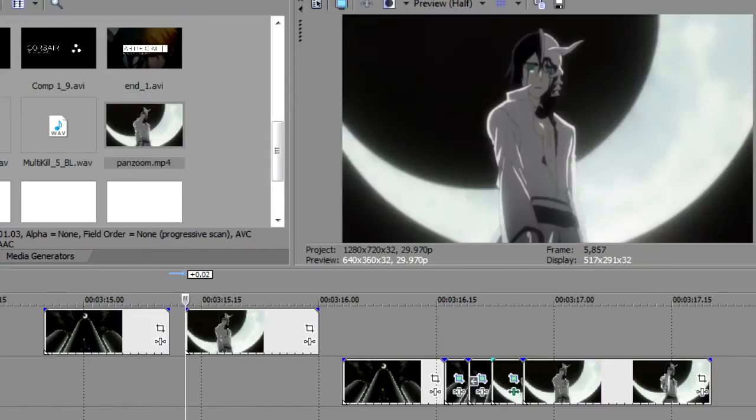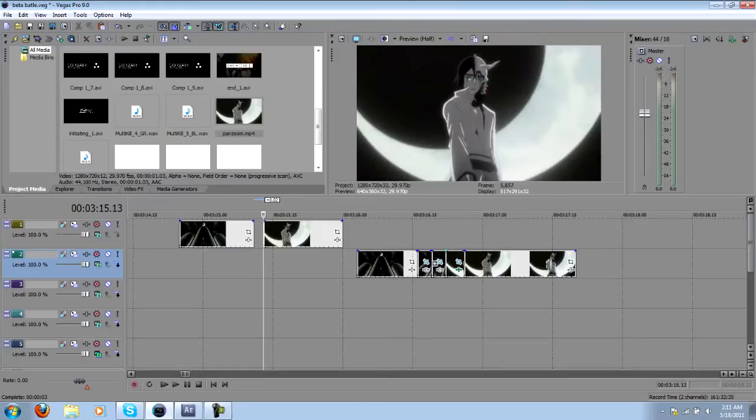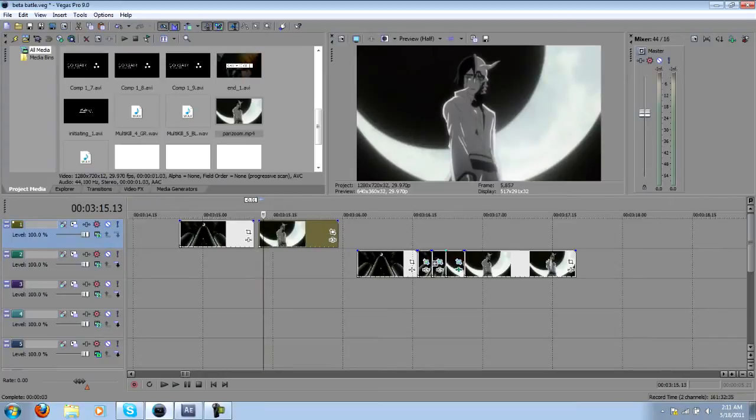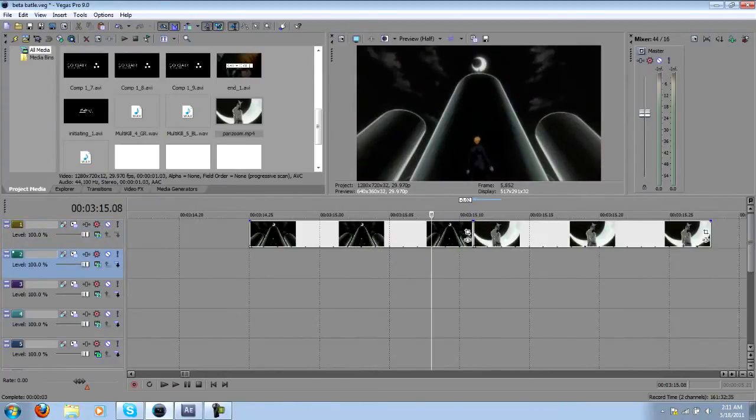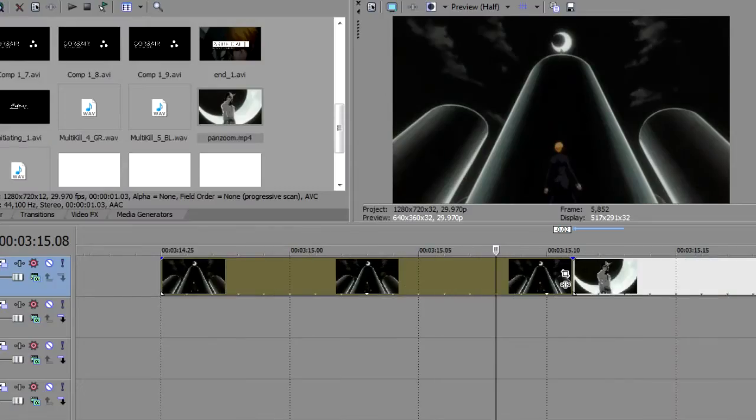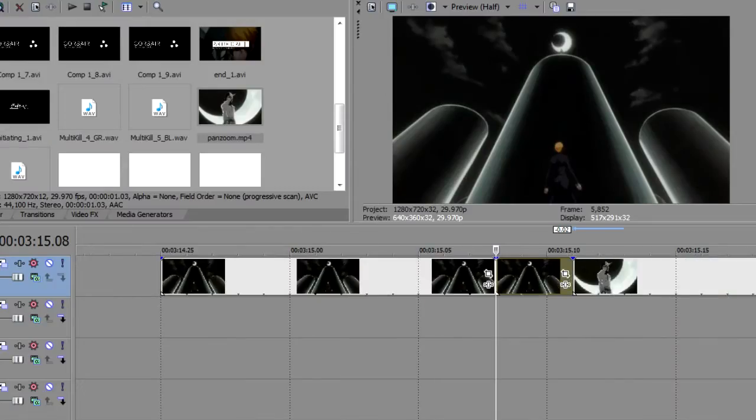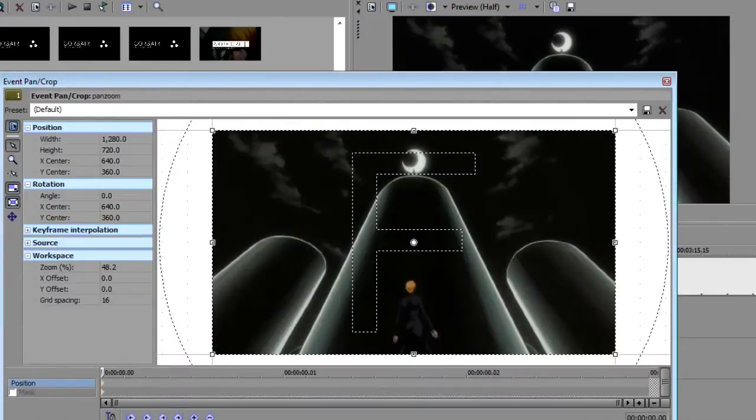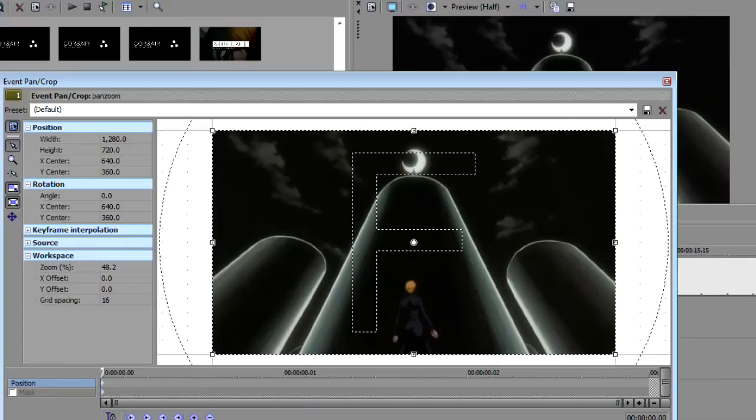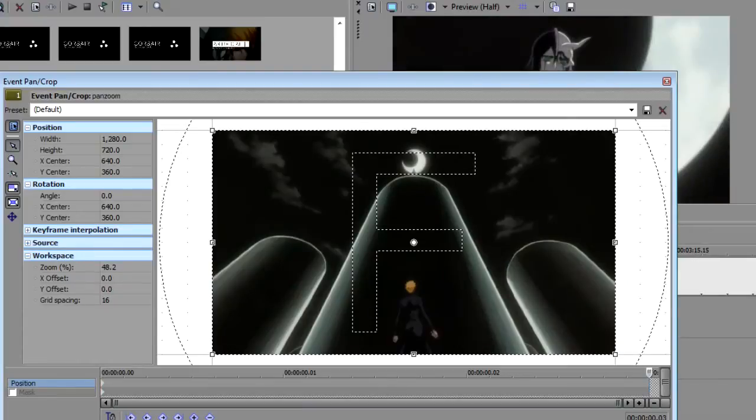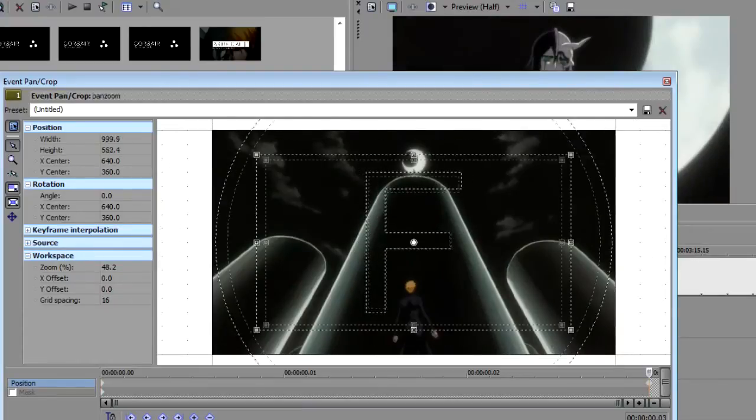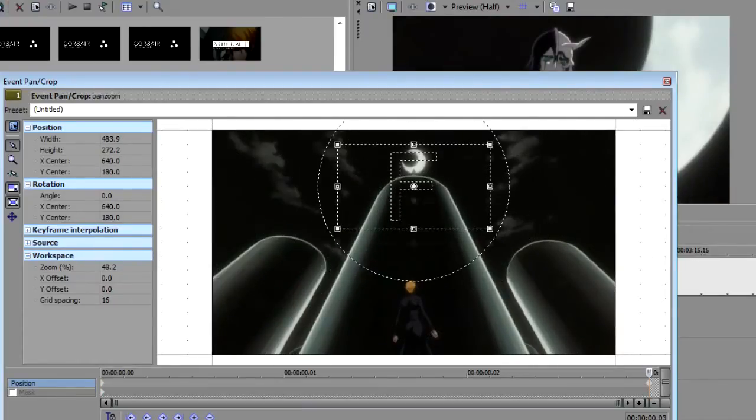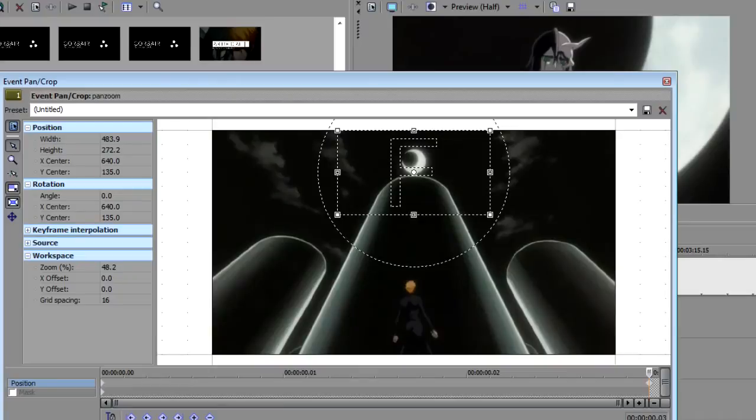Basically what you want to do is, since we're zooming into the second clip, take the end of the first clip, open up the position keyframes and start zoomed out. Then later we're going to zoom in a lot and focus on the figure at the end.